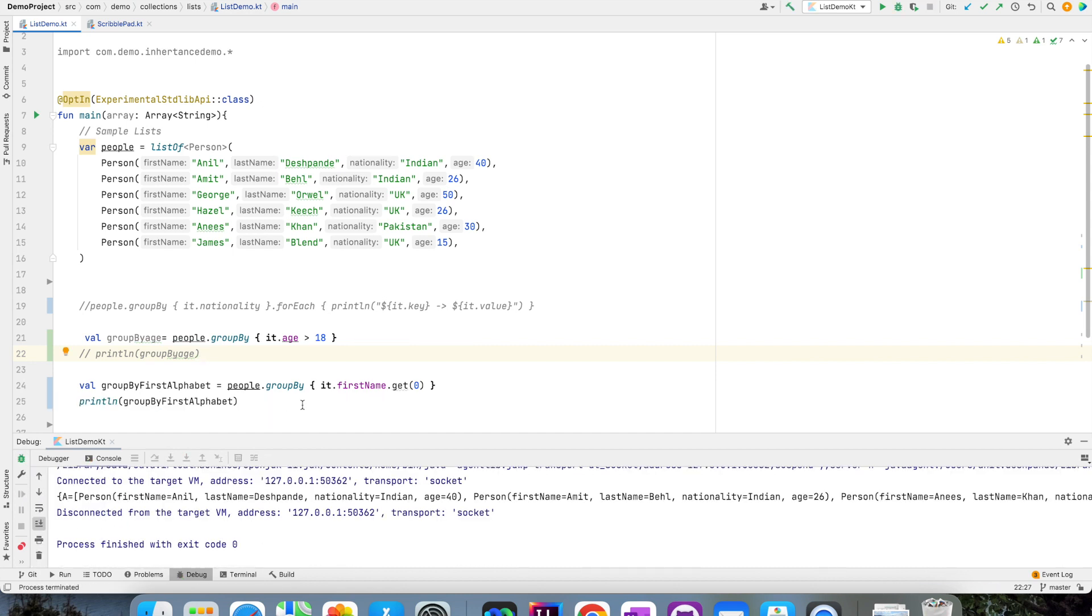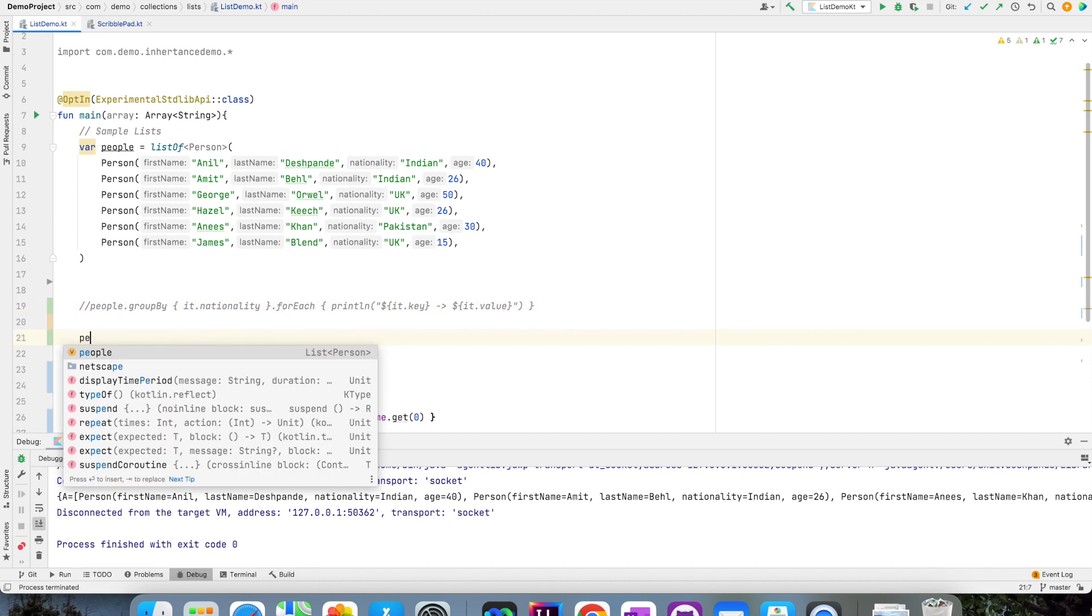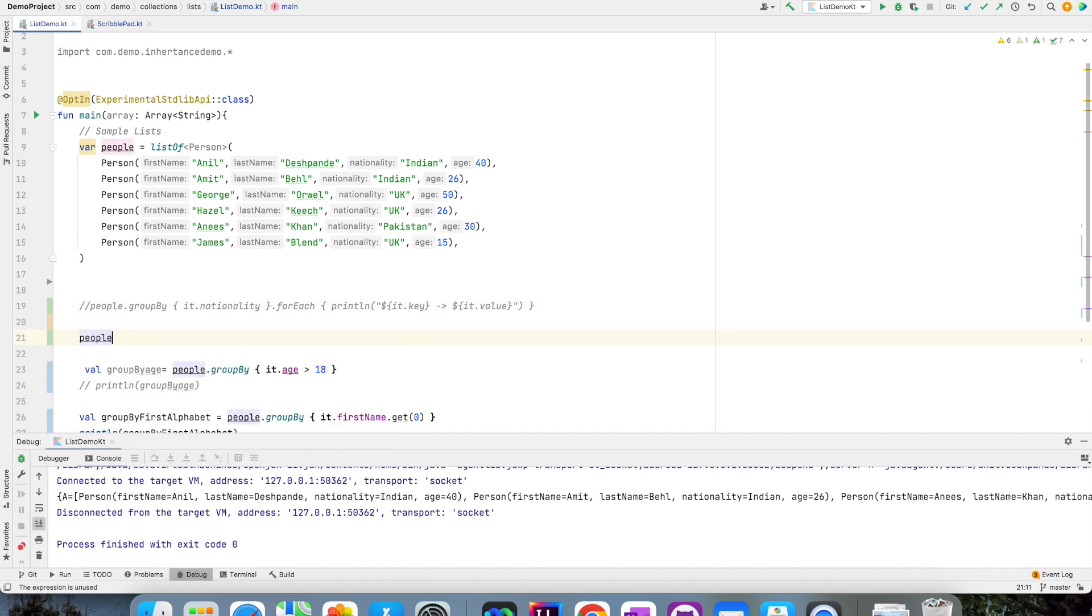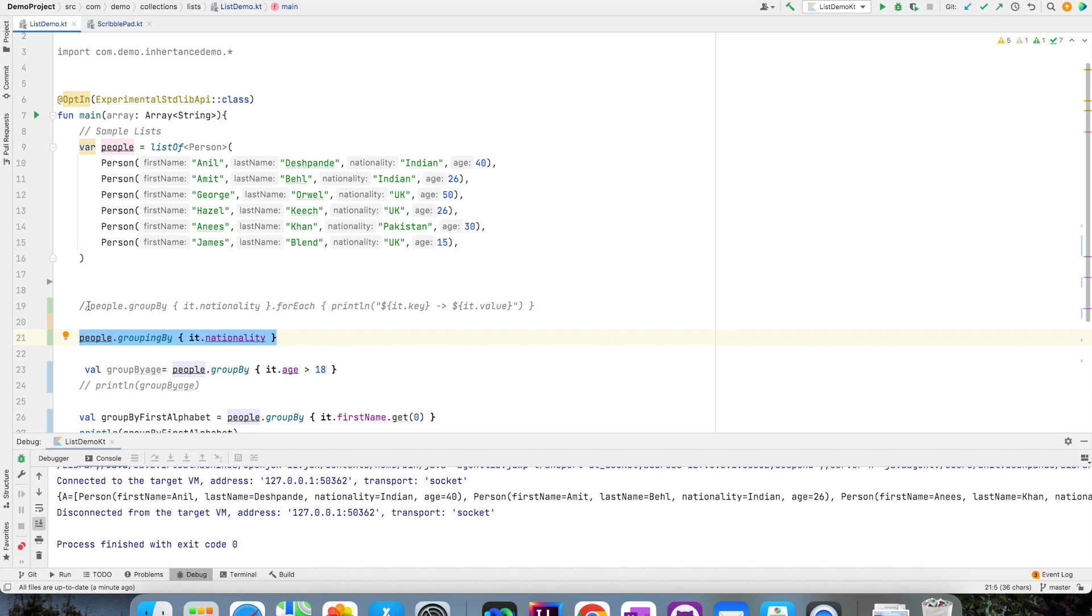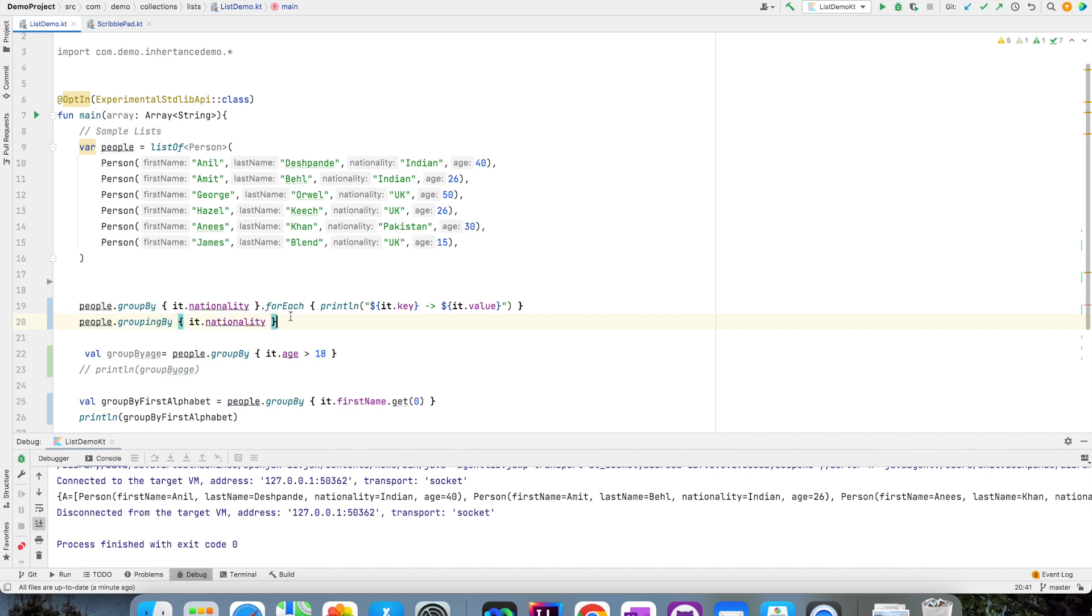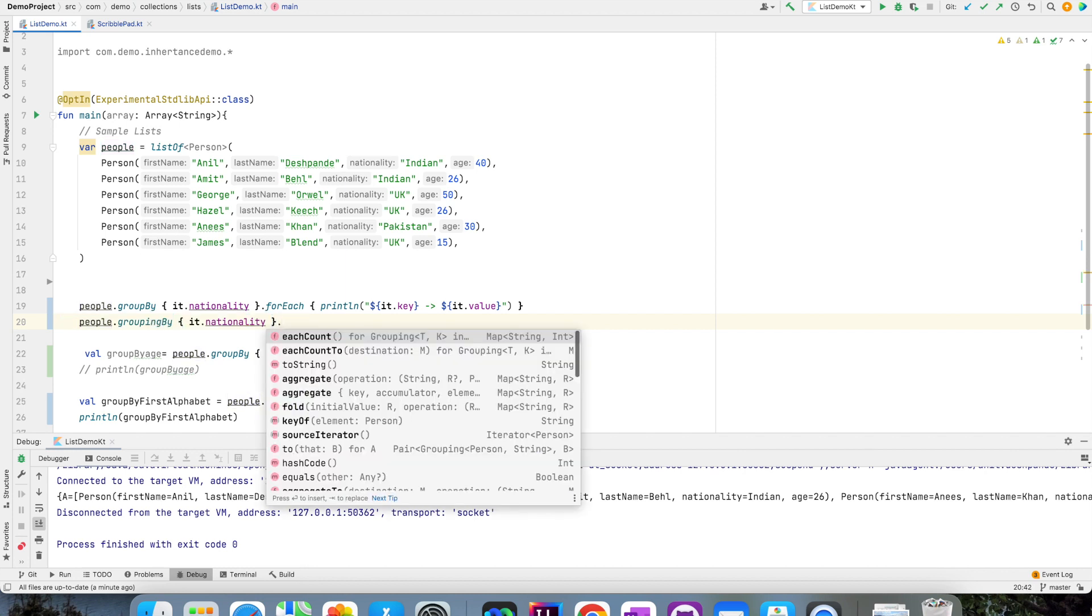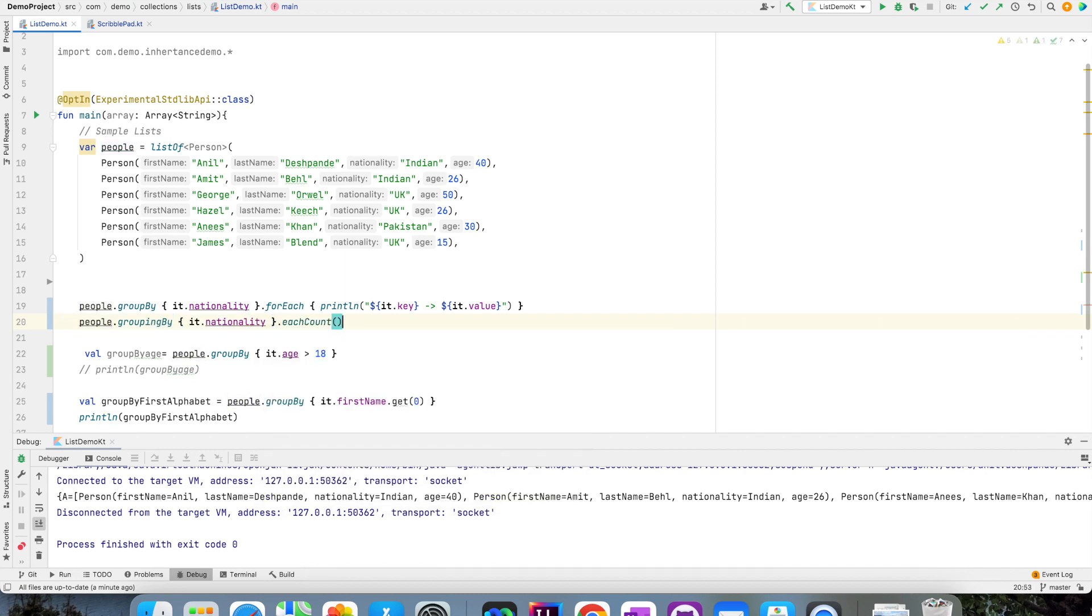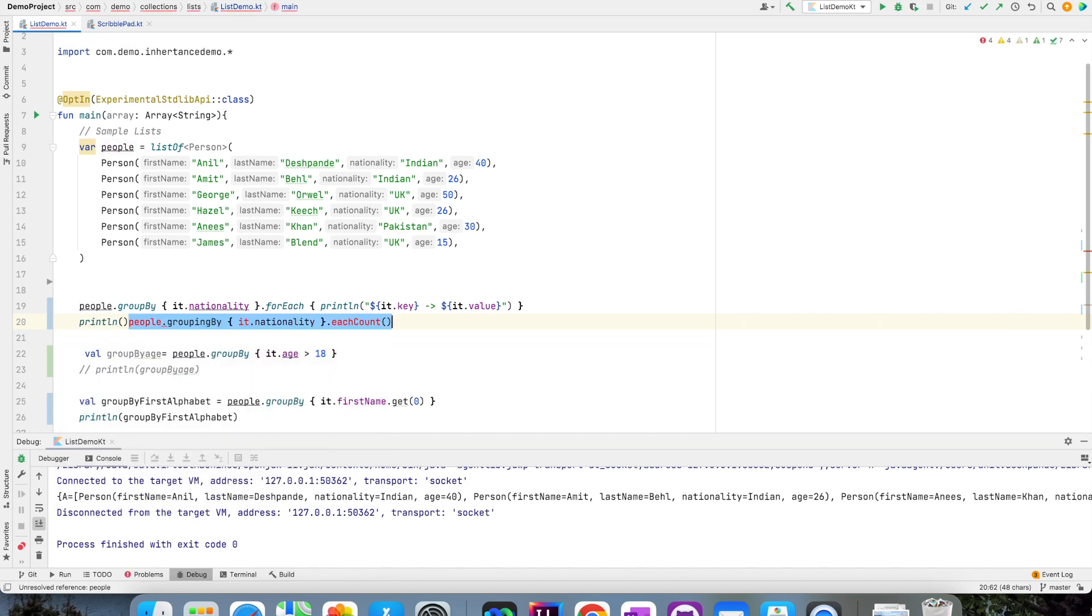There is also another interesting thing that you can do however. That is instead of using groupBy, you can use groupingBy as well: people.groupingBy{it.nationality}. The difference between this and the earlier line is here you are returning a map, but here you are returning a grouping which is once again a specialized class object. On top of that, you can create an eachCount.